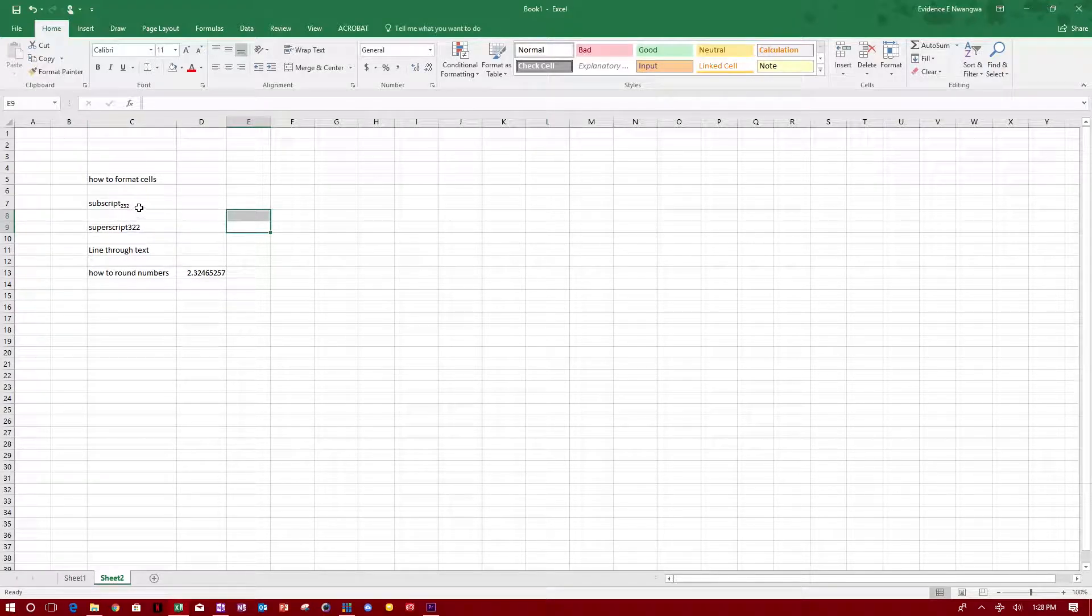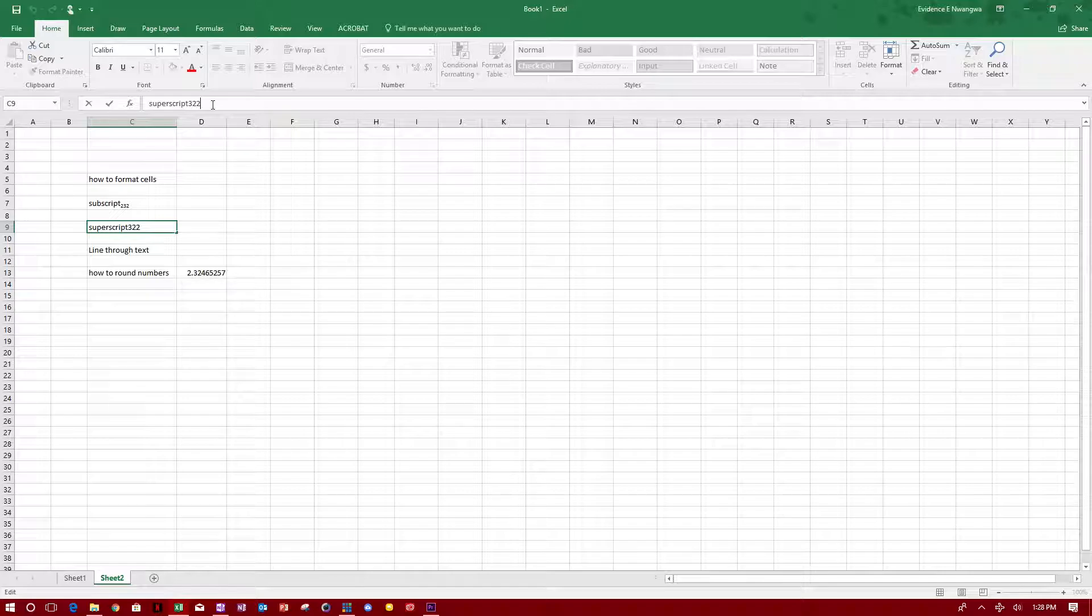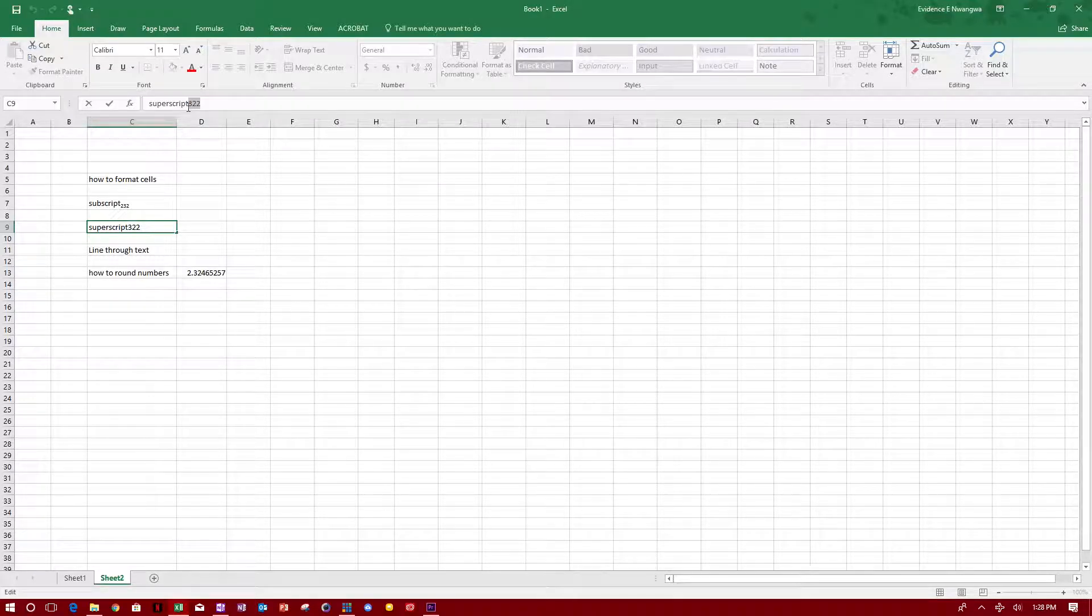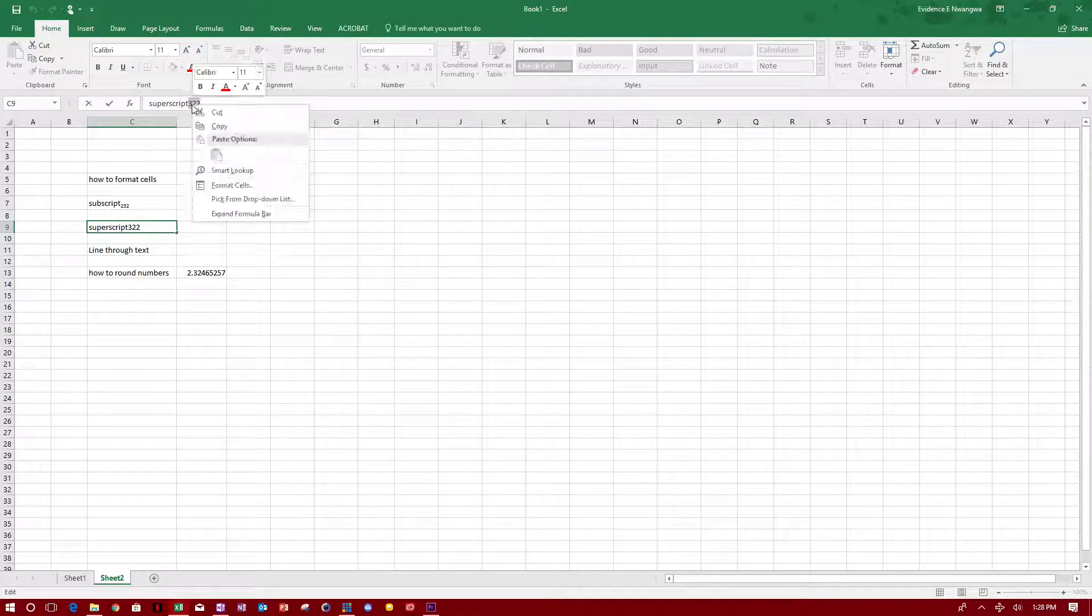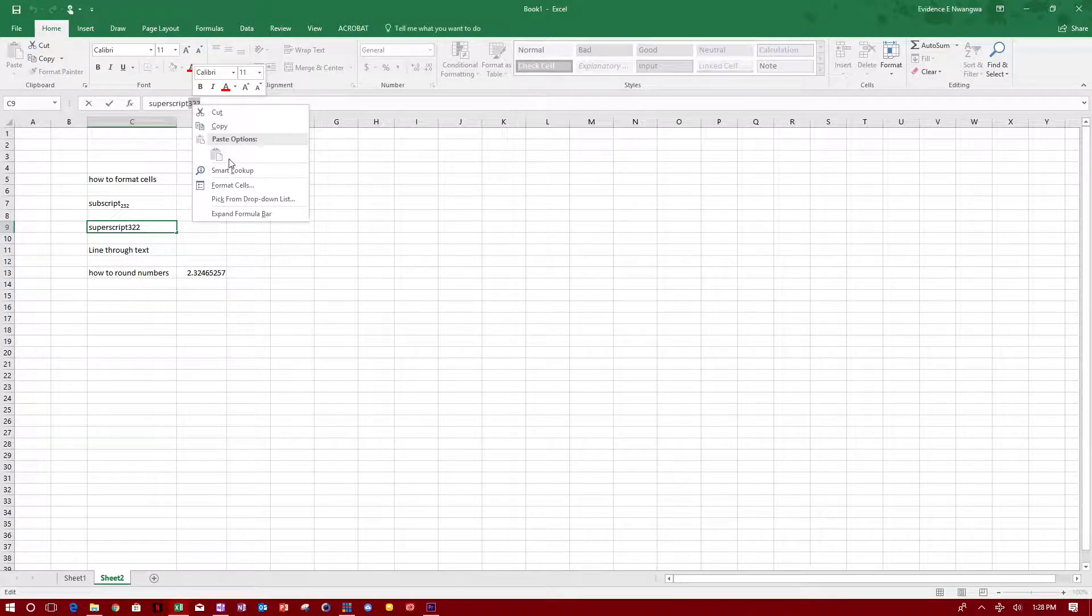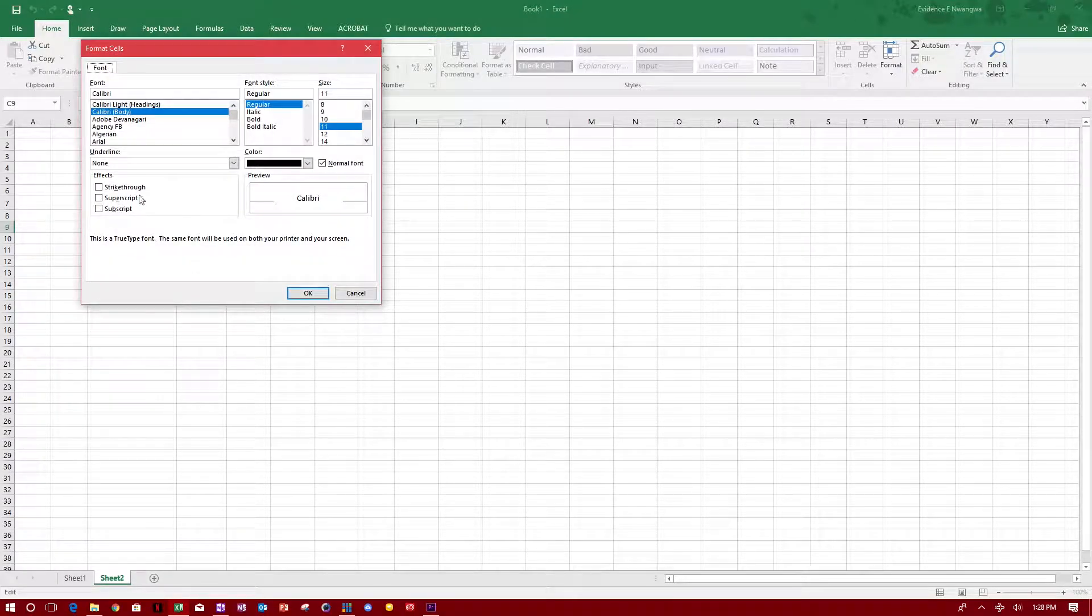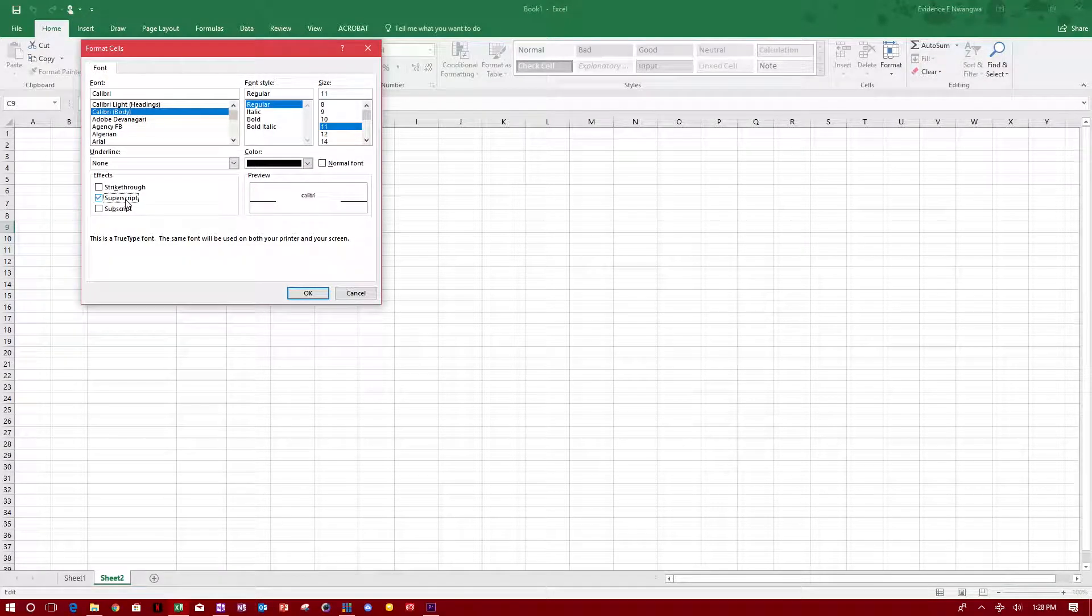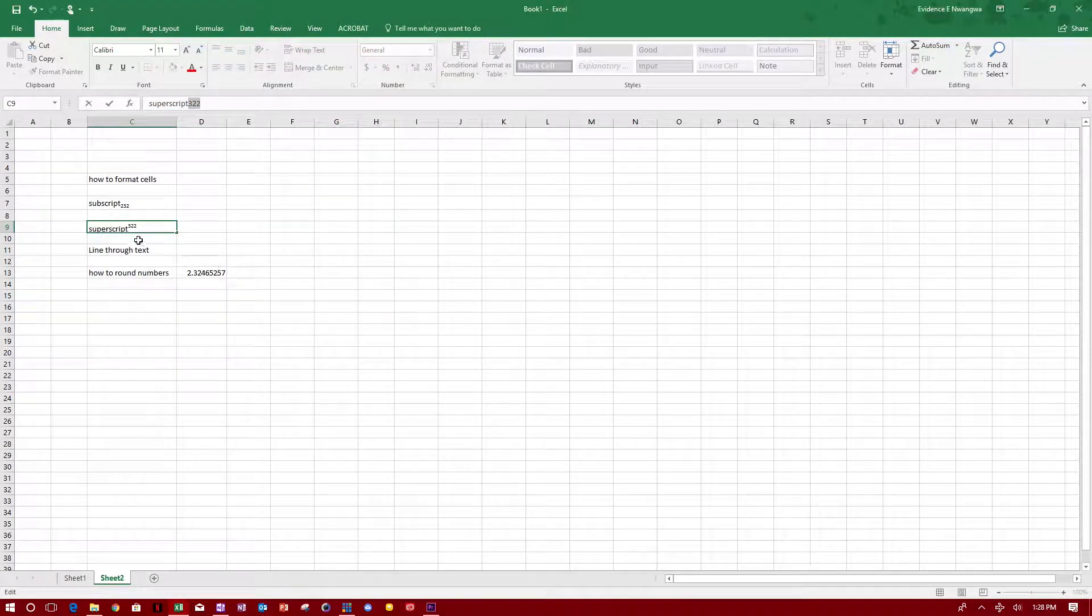The same principle applies to superscript. You click on the cell, right-click and go to format cell, and superscript, and click OK, and you put it in superscript.